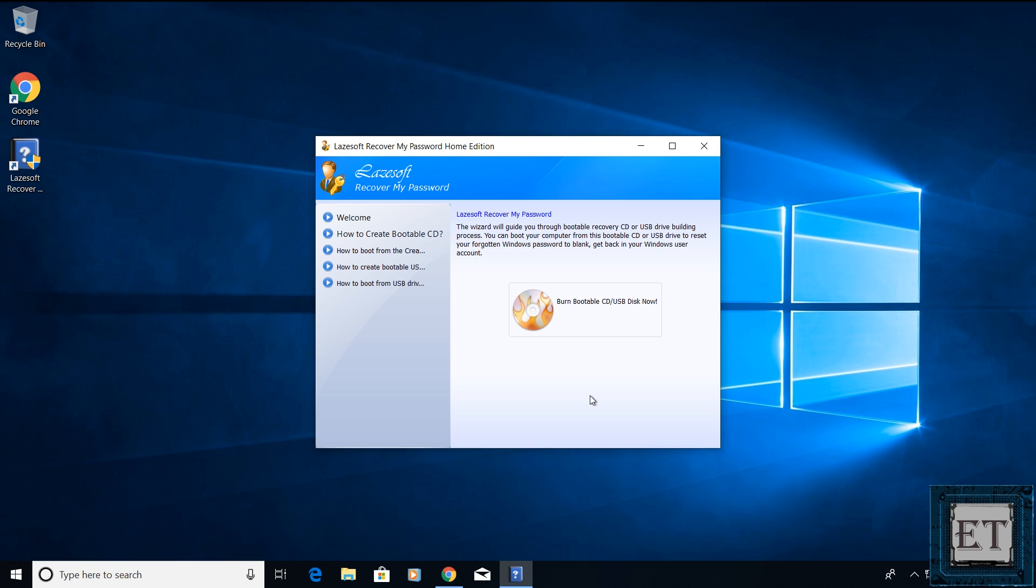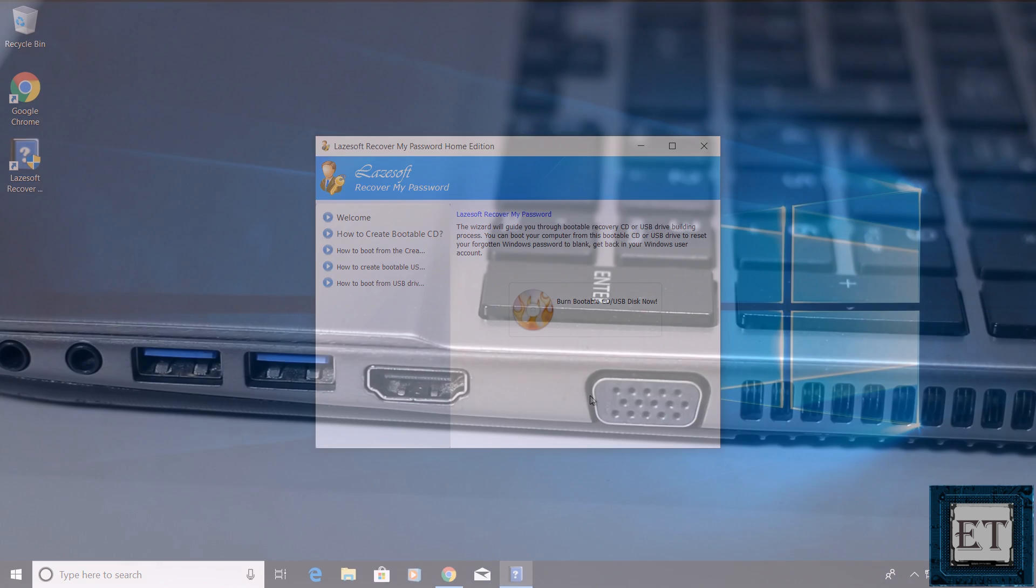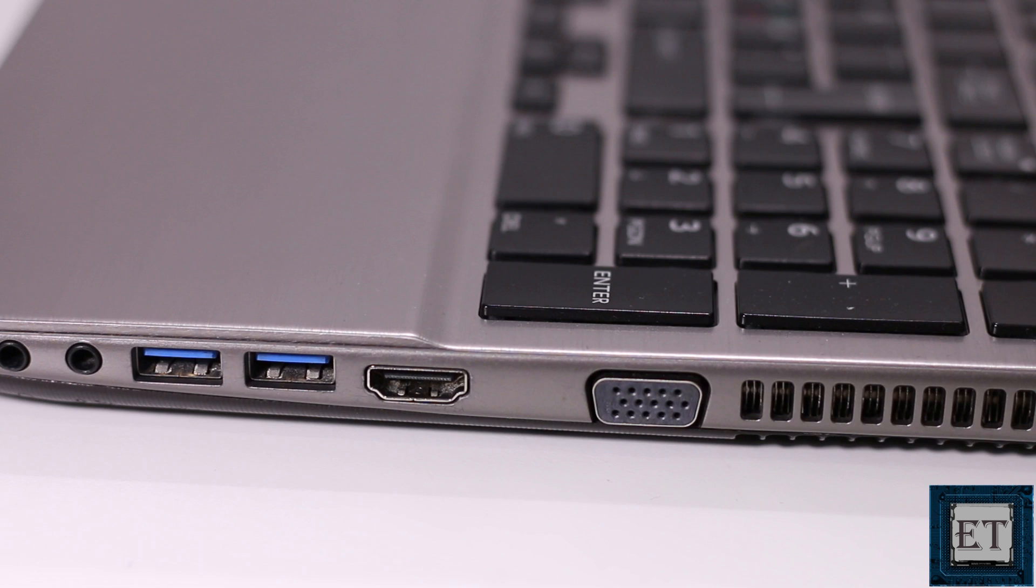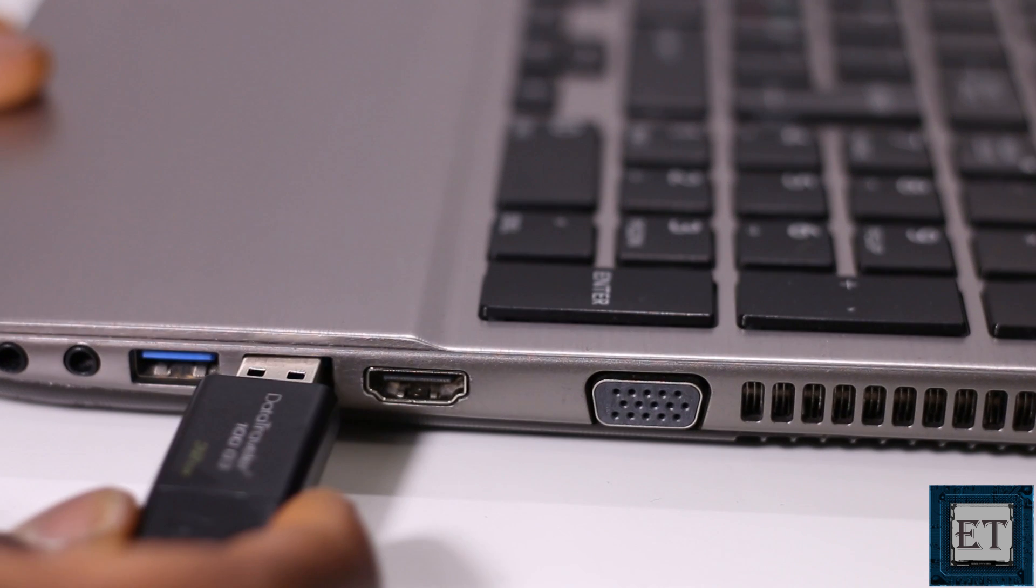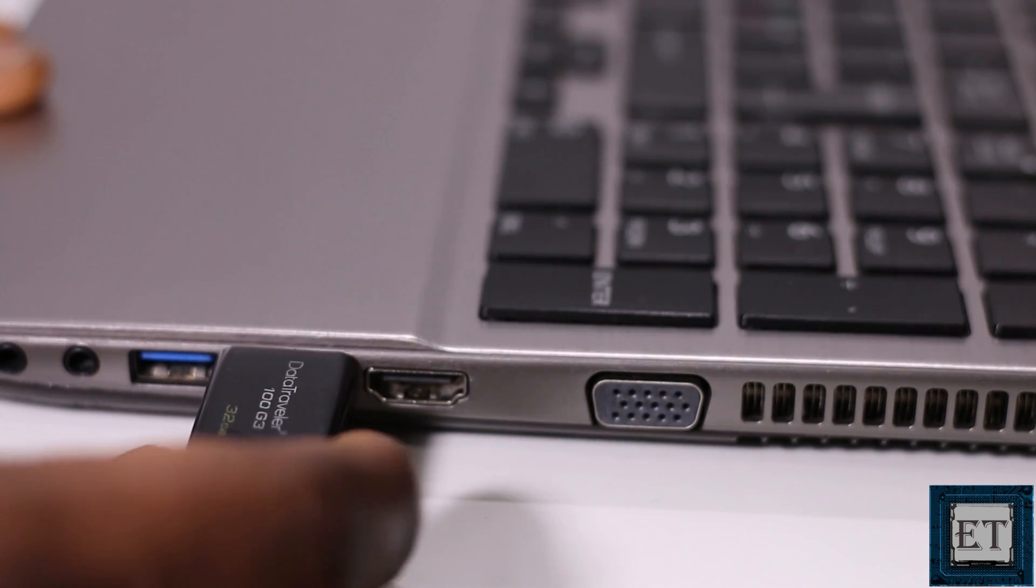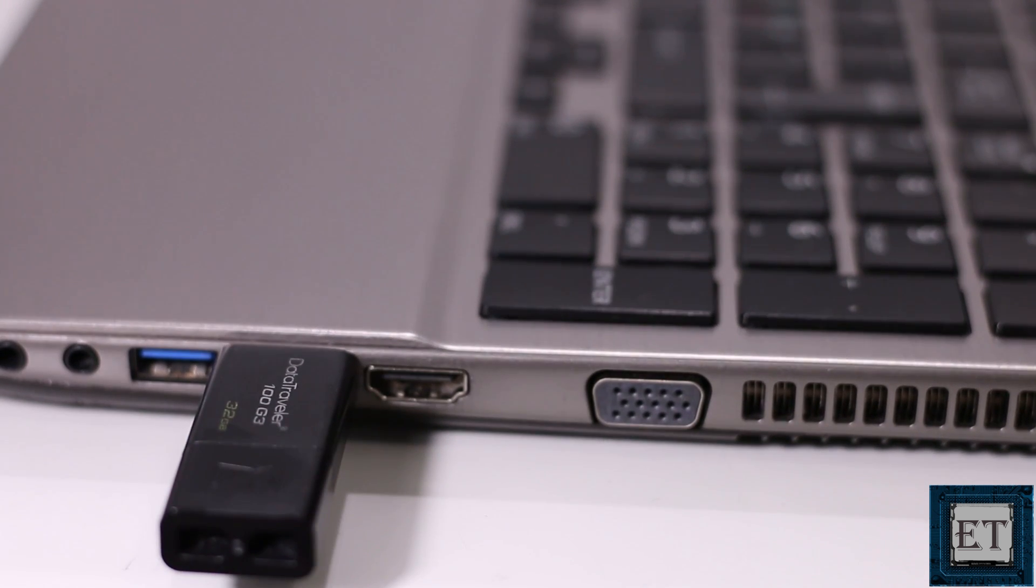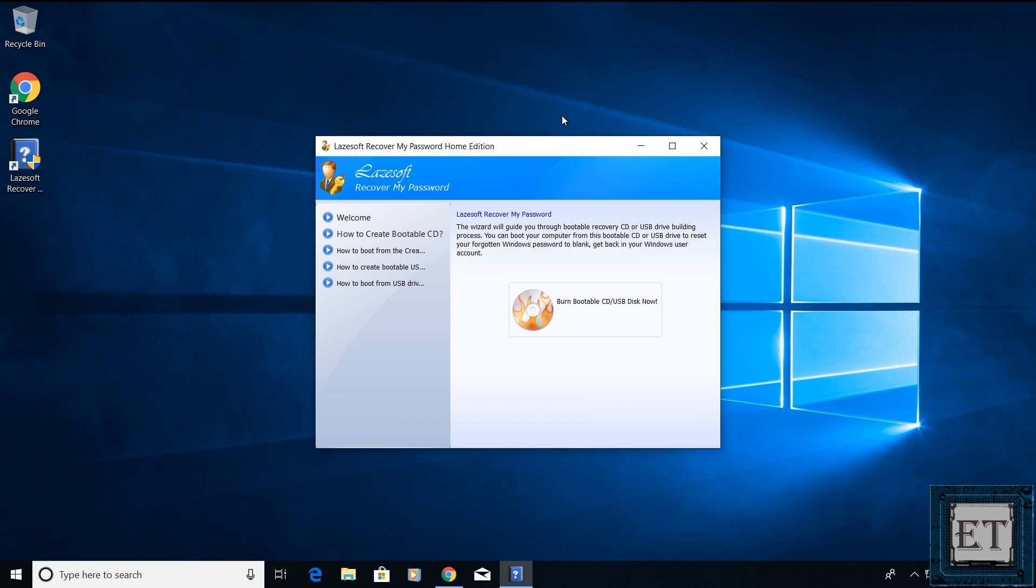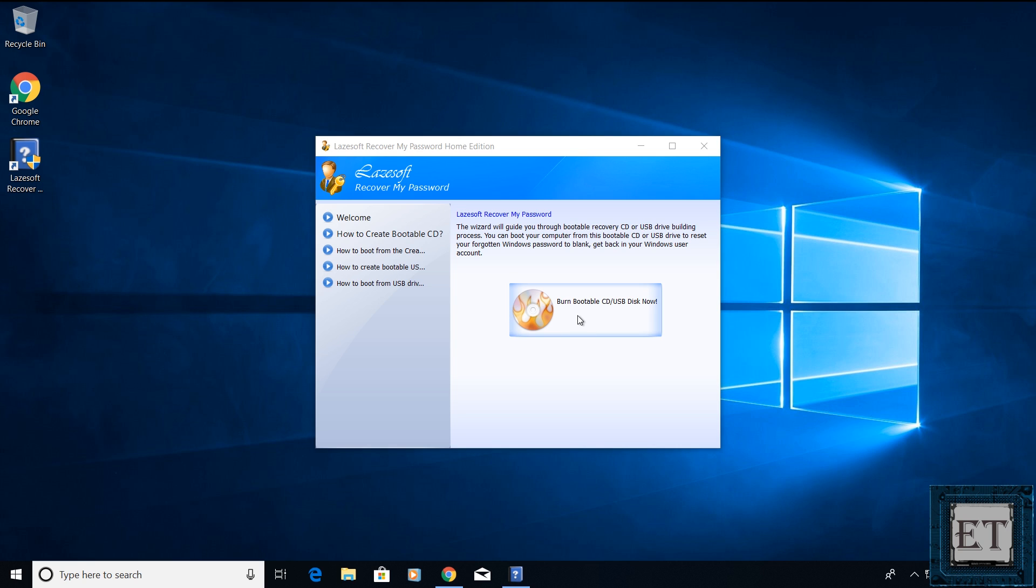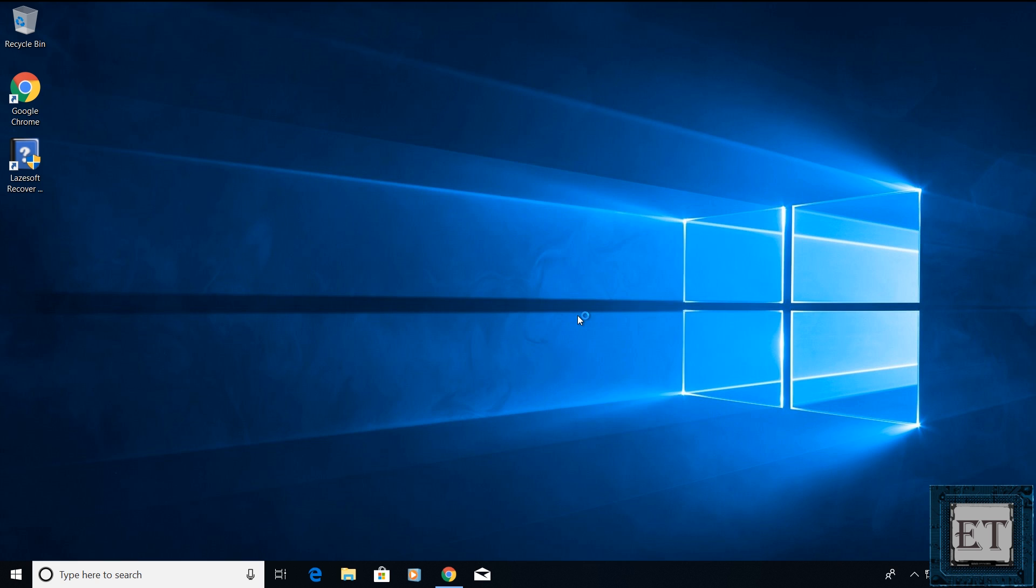After a moment, you should have an interface like this pop up. Now insert your USB stick. Then click on burn bootable CD slash USB disk now.